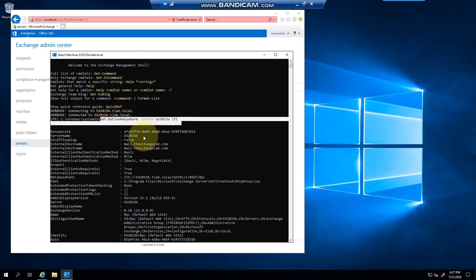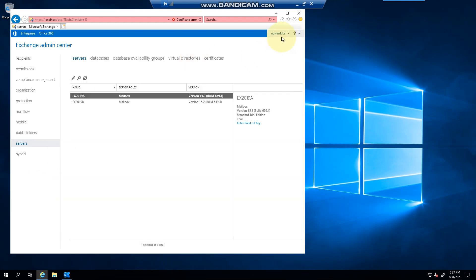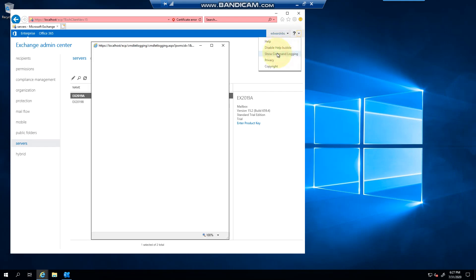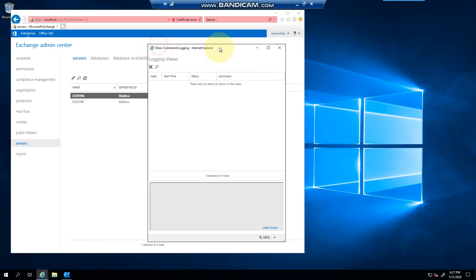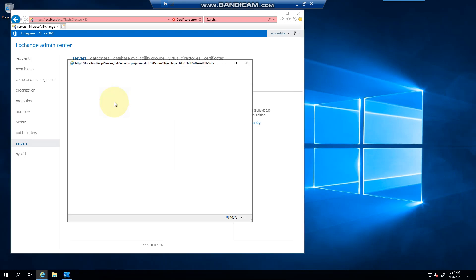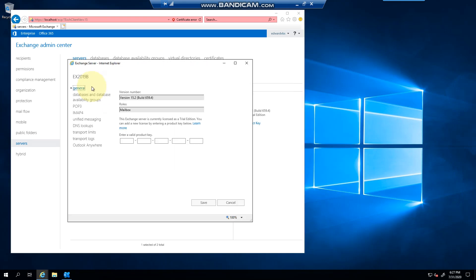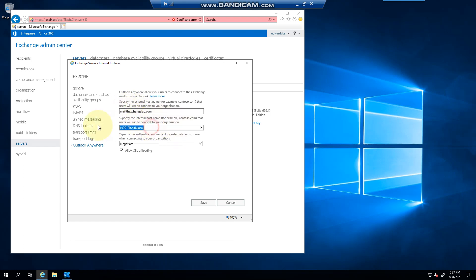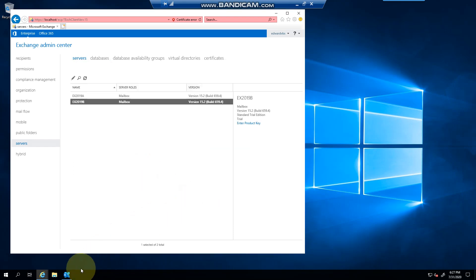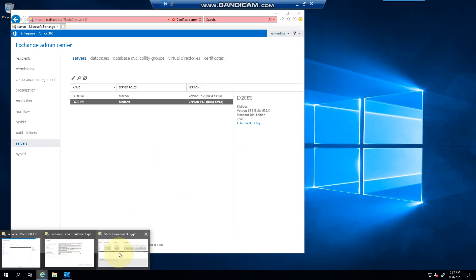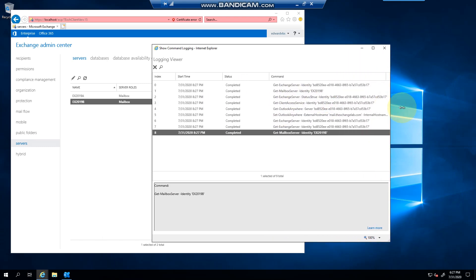this command gives me or shows me exactly what I just changed. Now if you're wondering, if I had to go to show command logging here just to show you, and I'll do this on my second server, I'll go to Outlook Anywhere, give it a few seconds, and we'll make the change and click Save. You can basically see